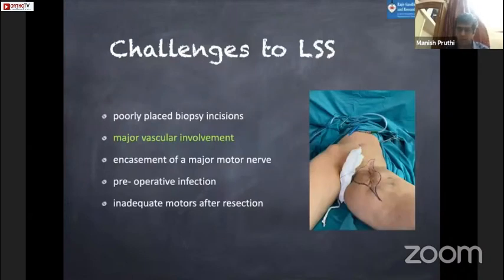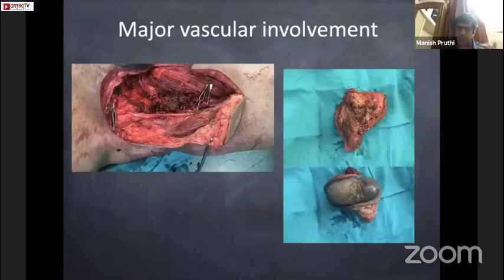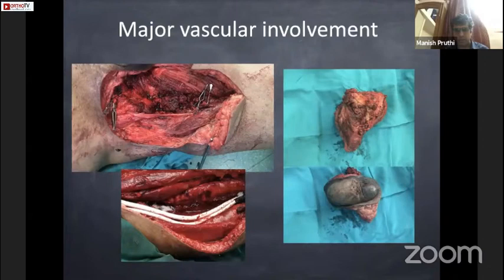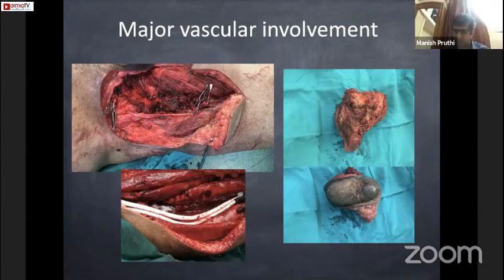Major vascular involvement is also not a contraindication for limb salvage. In a case of soft tissue sarcoma of the groin, we can dissect the tumor with the femoral vessels and reconstruct with a femoral vessel autograft or artificial graft such as PTFE. Major vascular involvement can be managed with vascular reconstruction.